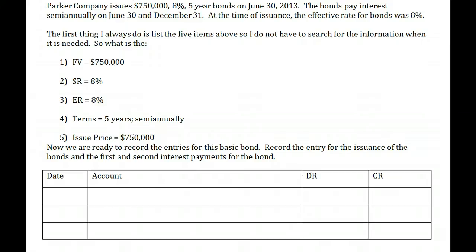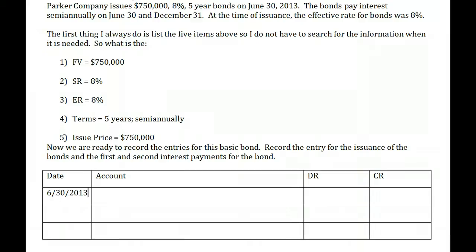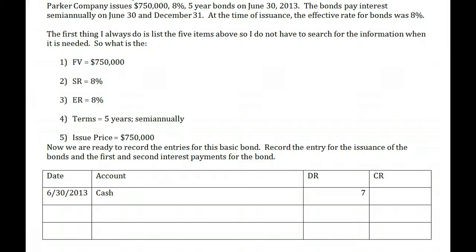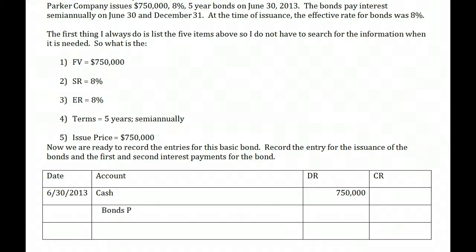This is the simplest form of bonds — issued at face value. When we journal this, we start with the issue date. We issued these bonds on June 30, 2013. We receive cash, so our cash is going to go up by $750,000. We issued debt to our investors and we owe that money, so that becomes a bond payable — a liability on our books — also at $750,000.